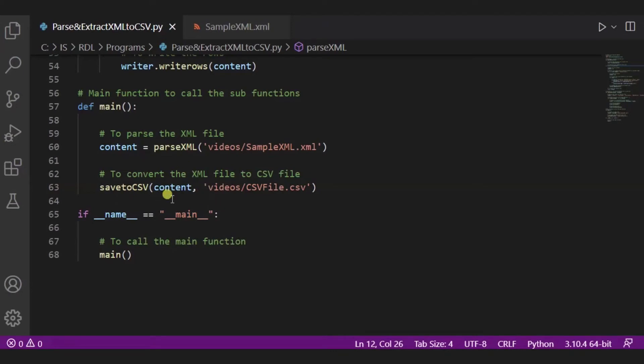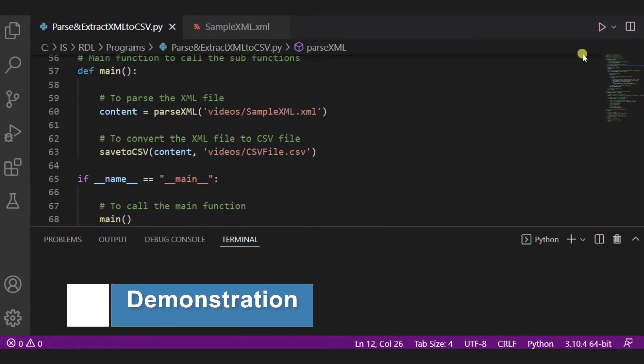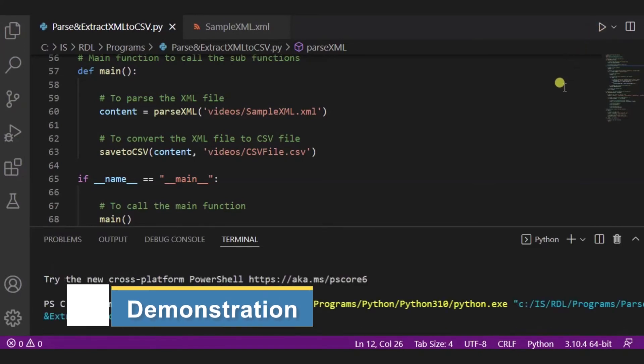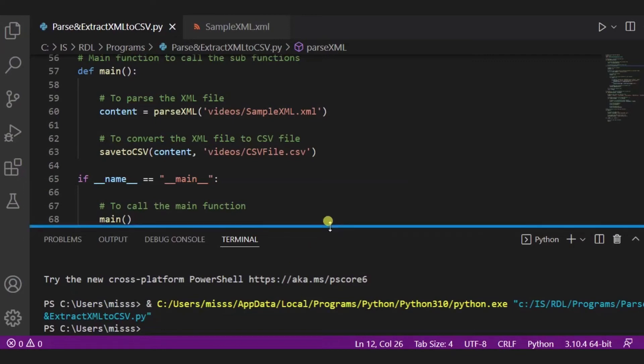So now over here the XML file will be converted into a CSV file. Now over here we are calling the main function, so it will finally run. Now let us see how exactly it will look. So for it I'm clicking on run. As you can see, it is already completed.